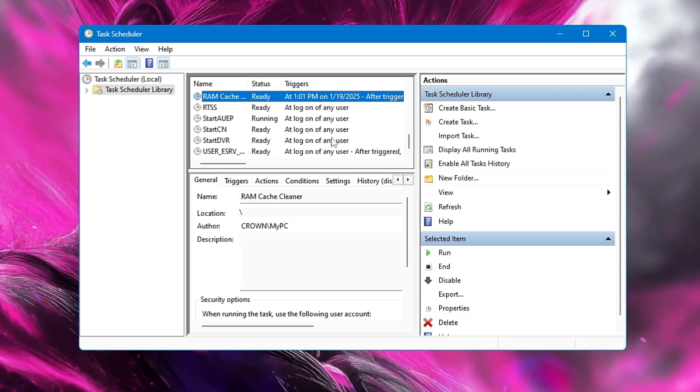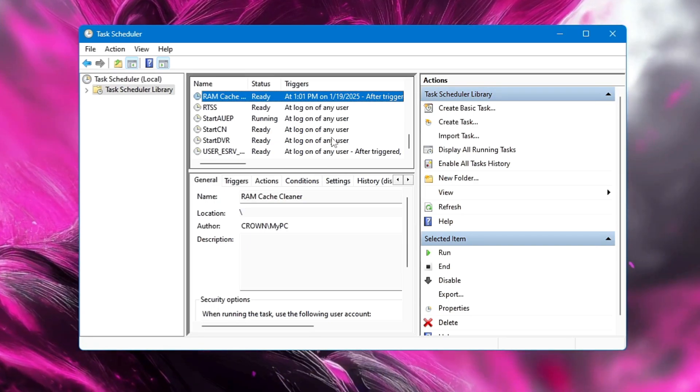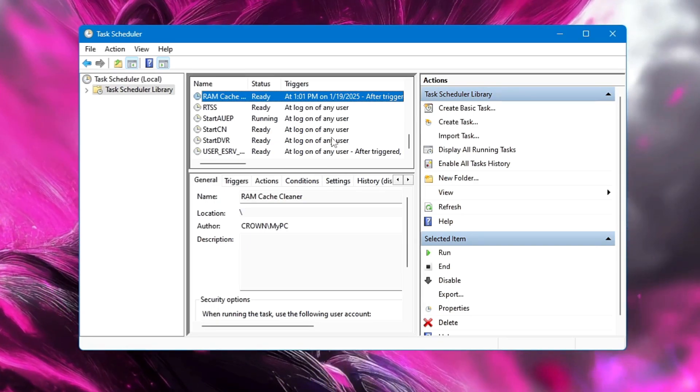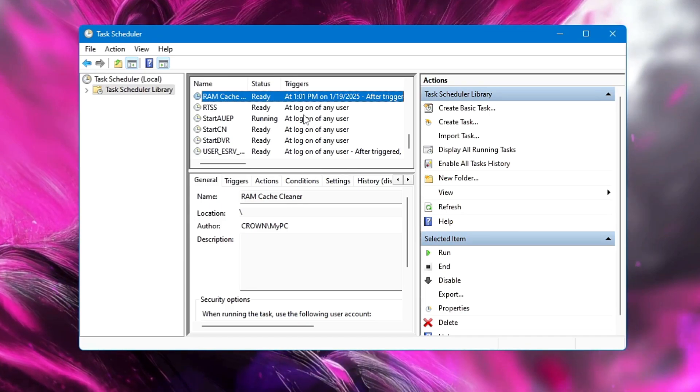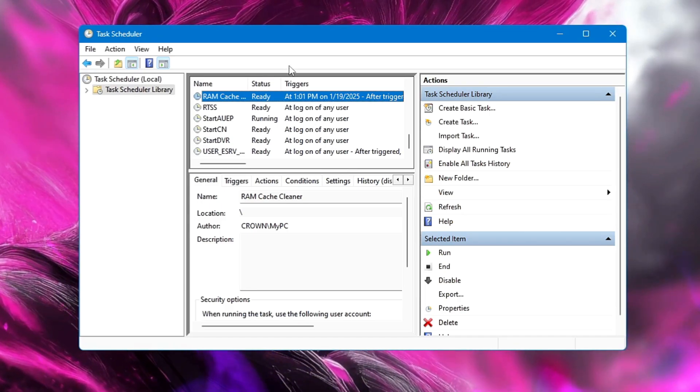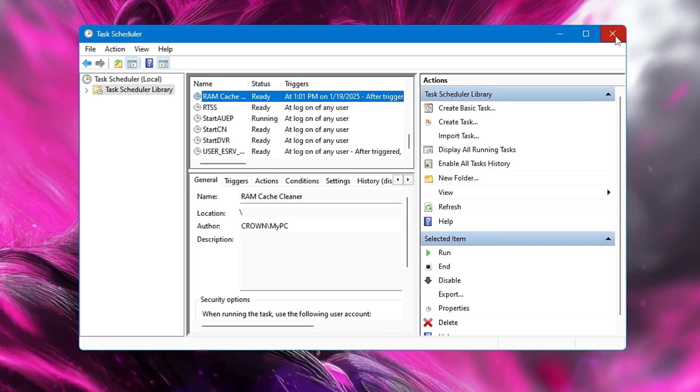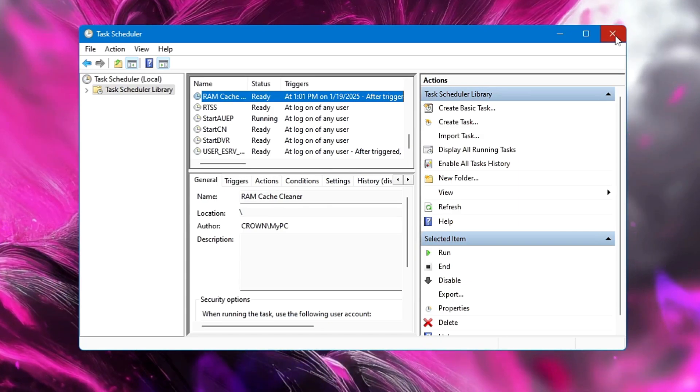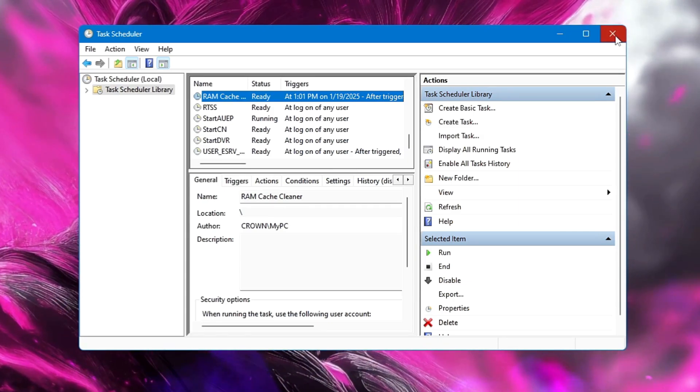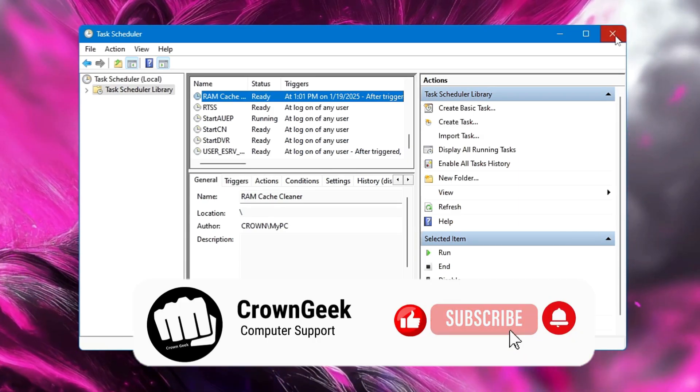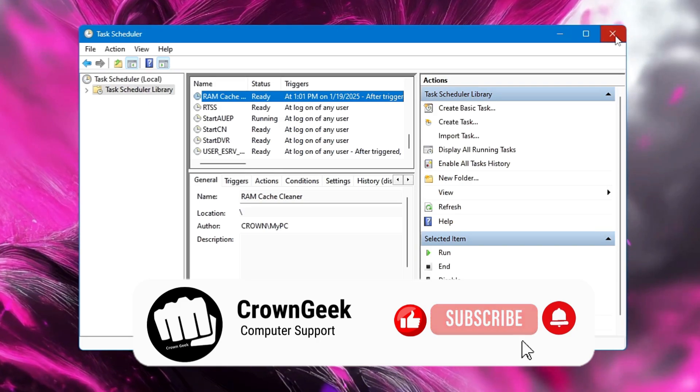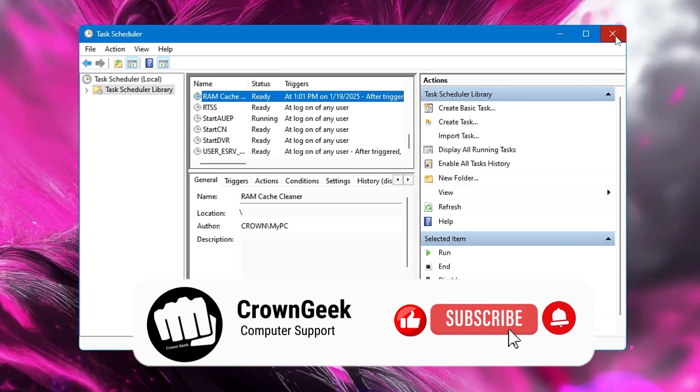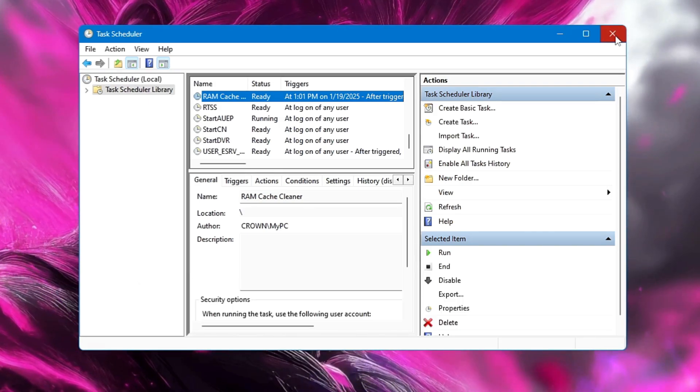So now you have successfully created the task scheduler to clear the RAM cache automatically, and it will be deleting all the RAM cache automatically within 15 minutes. You will be getting enough memory and will be fixing many kinds of Windows problems. That's all guys for today, and hopefully you enjoyed the video and found the information useful. If yes, make sure that you hit the like, subscribe, and I see you in the next video. Bye!